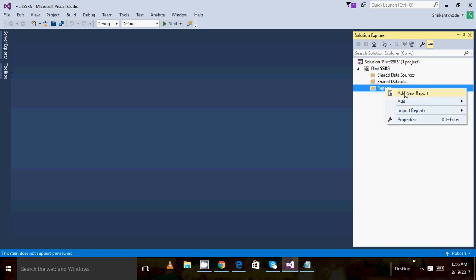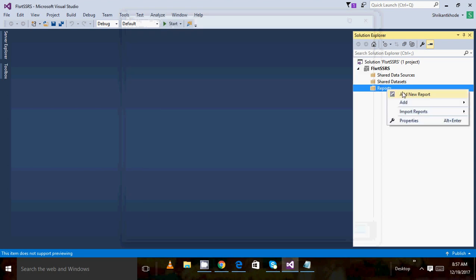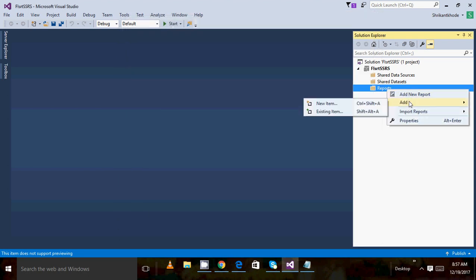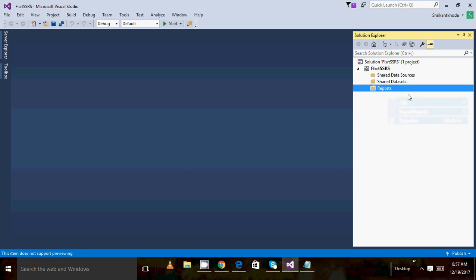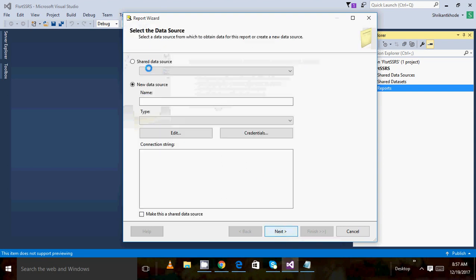Now this project is empty. What I need to do is right-click on Reports and then add new reports. Basically there are two ways we can create the report: we can create an empty report, or we can create the report with the Report Wizard. As this is the first video, I am going to show you the easiest way — the Report Wizard is the simplest option to create a report.